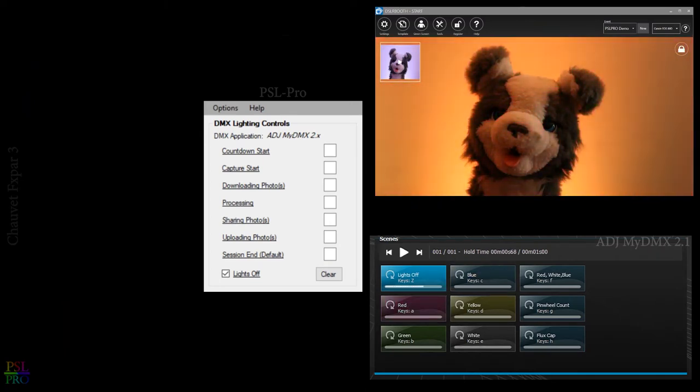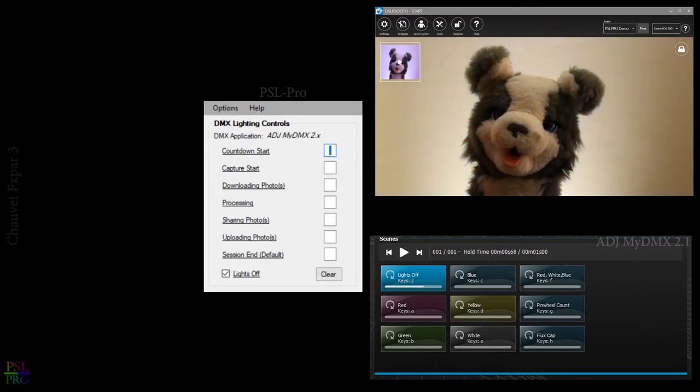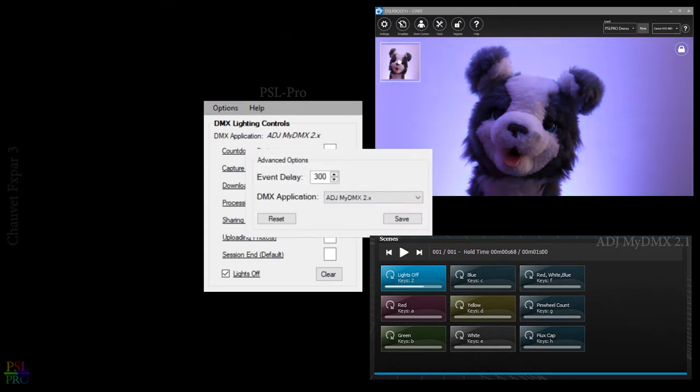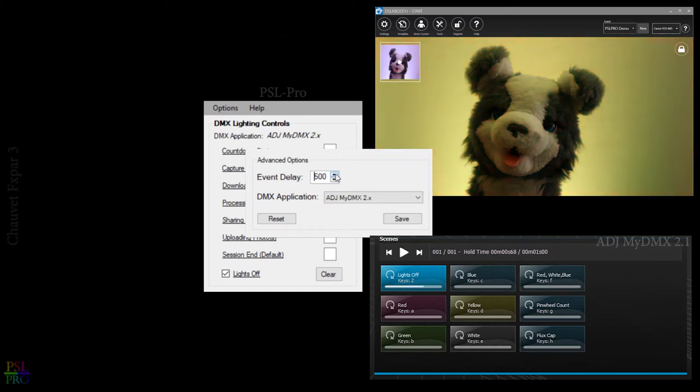Now I'll take a moment and set up PSL Pro. If you go to options and advanced options, if you have any issues with your computer processing the triggers, you can add a slight delay to each one of the events.